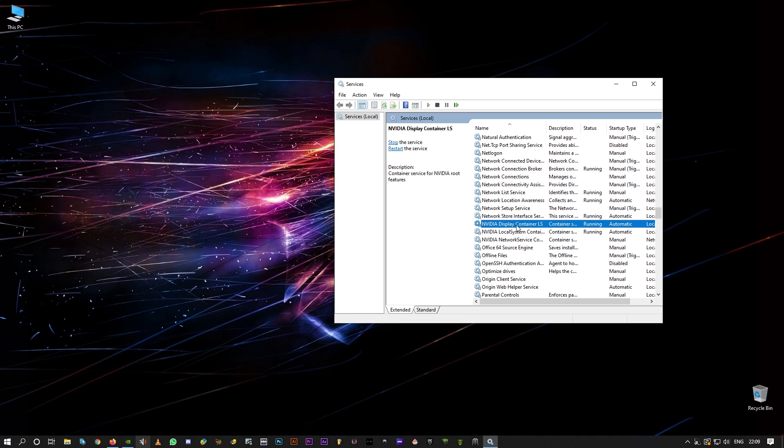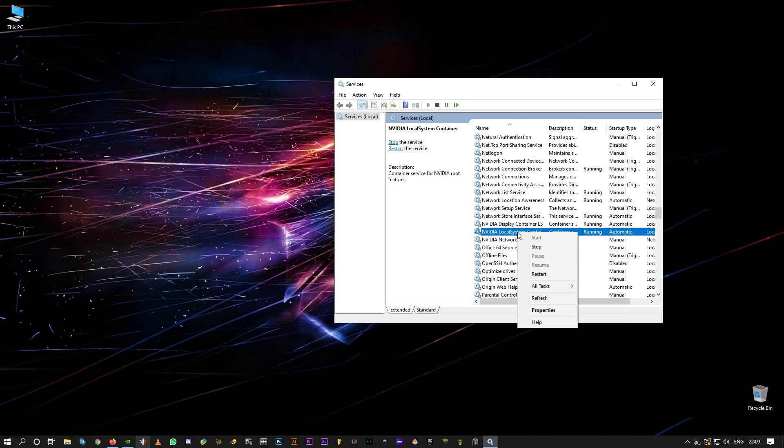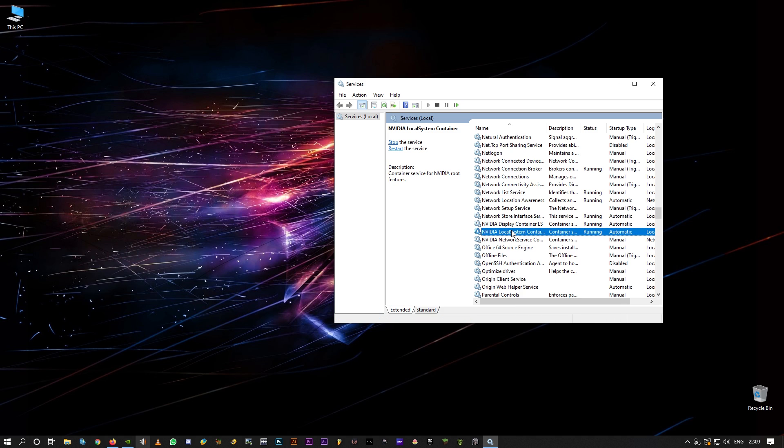Click on one of these services and type NVI so that it takes you to NVIDIA related services. Click on NVIDIA Local System Container, right click on it and click on restart. Alright, I'm not going to do that, it's just for you guys. Click on restart.